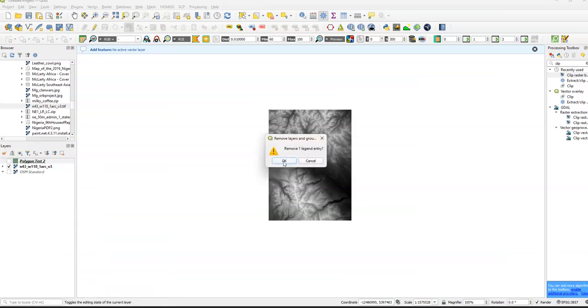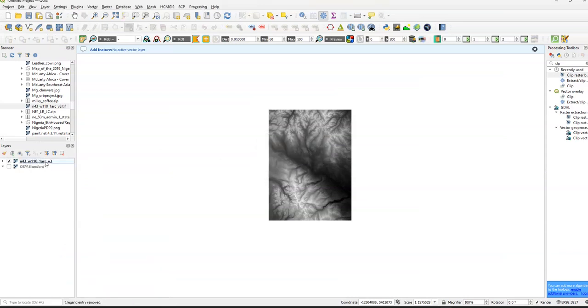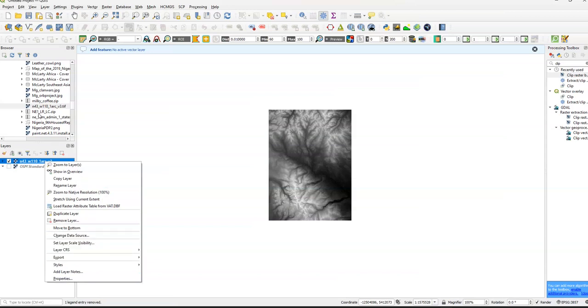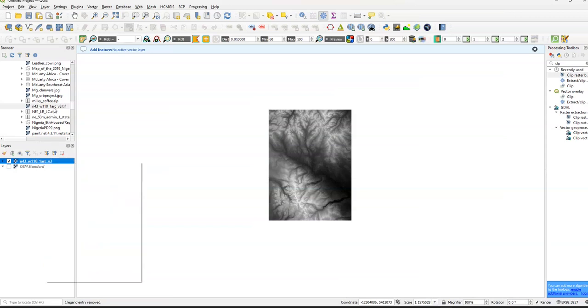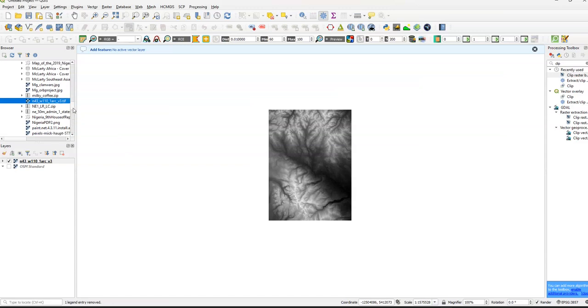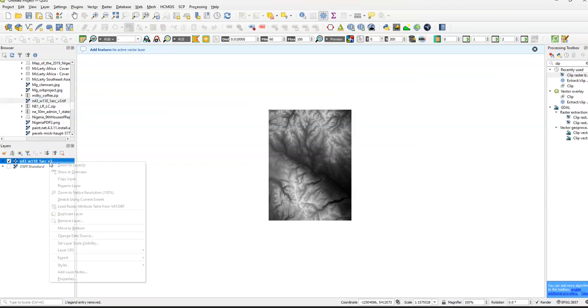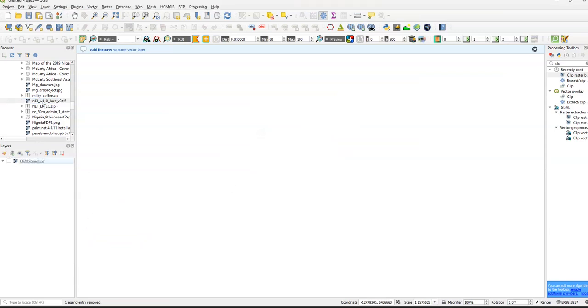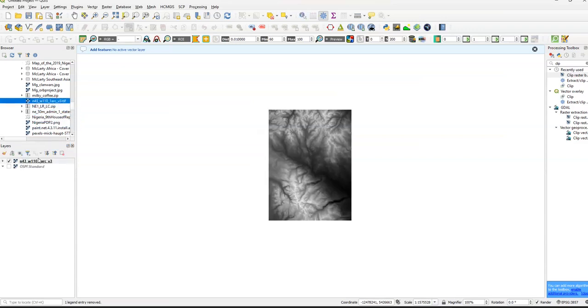Let's start from the bottom. So basically once you've found this, the download should be something like N43 W110 if you're using the same file name or the same GeoTIFF. So basically what you want to do is remove this. I want to just drag and drop this here. We have OSM standard in the background.